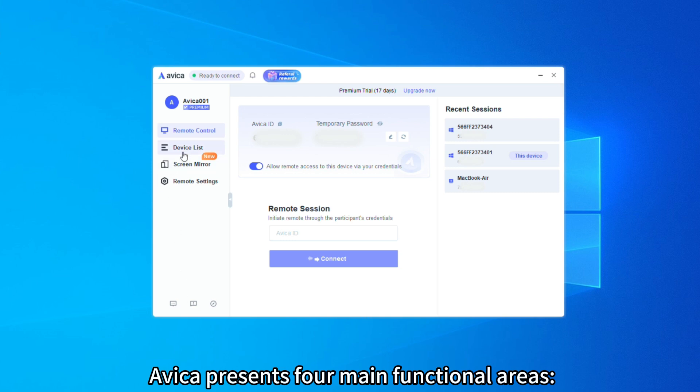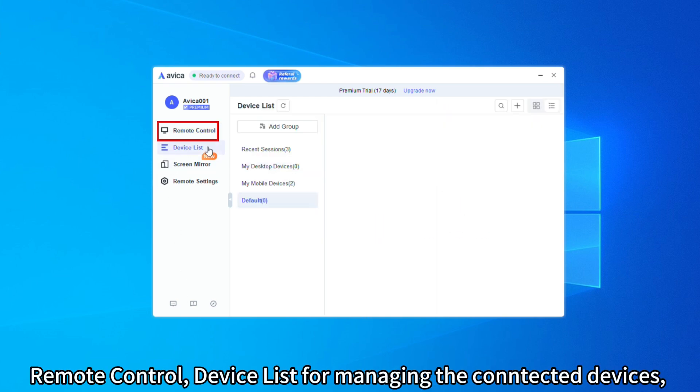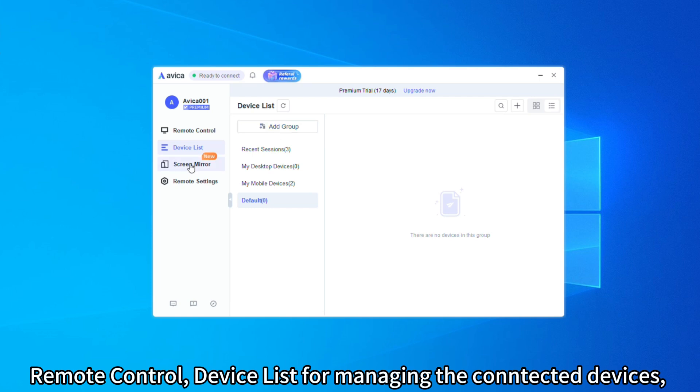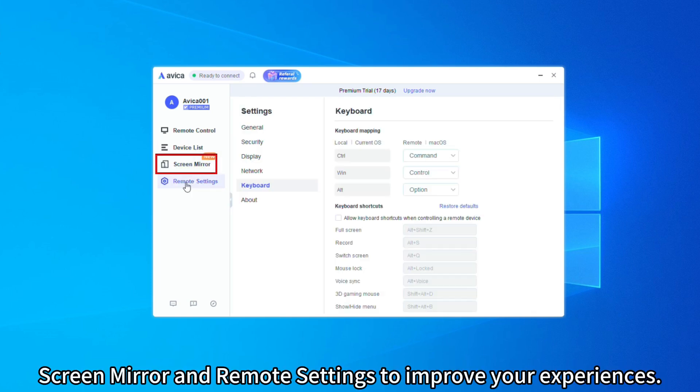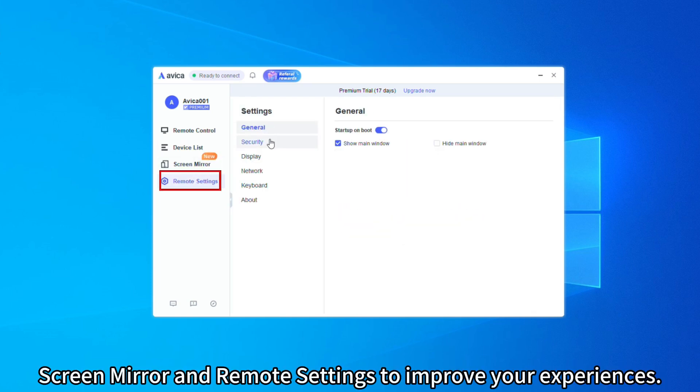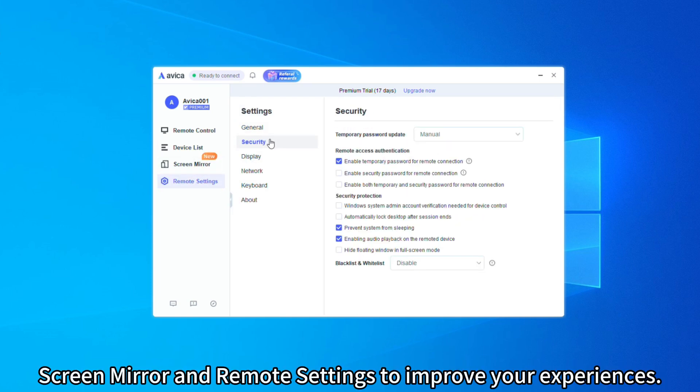Avica presents four main functional areas: remote control, device list for managing the contacted devices, screen mirror, and remote settings to improve your experiences.